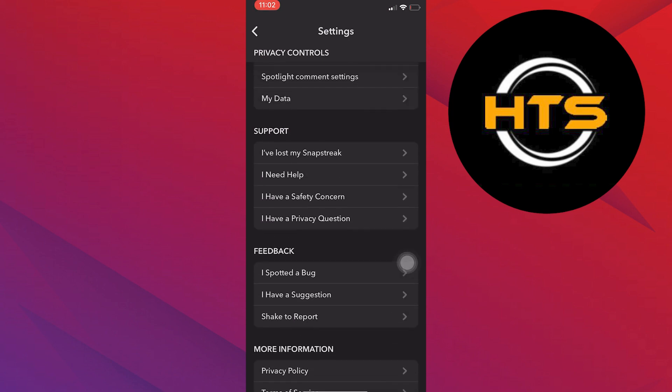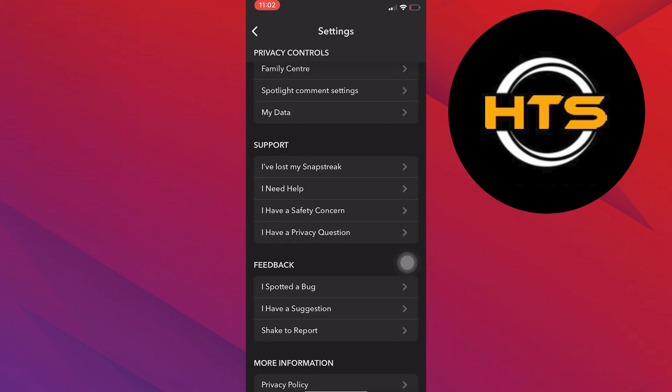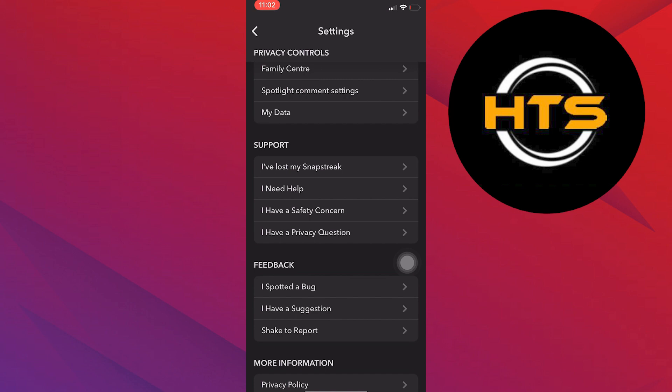Scroll down until you see the support section. Here, tap on I need help.